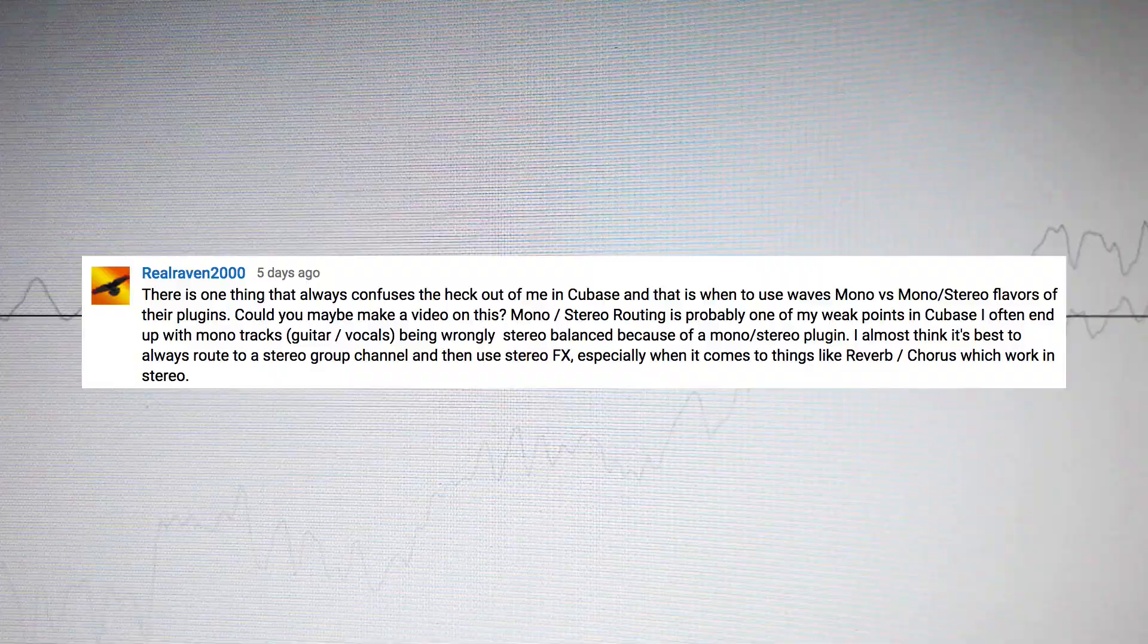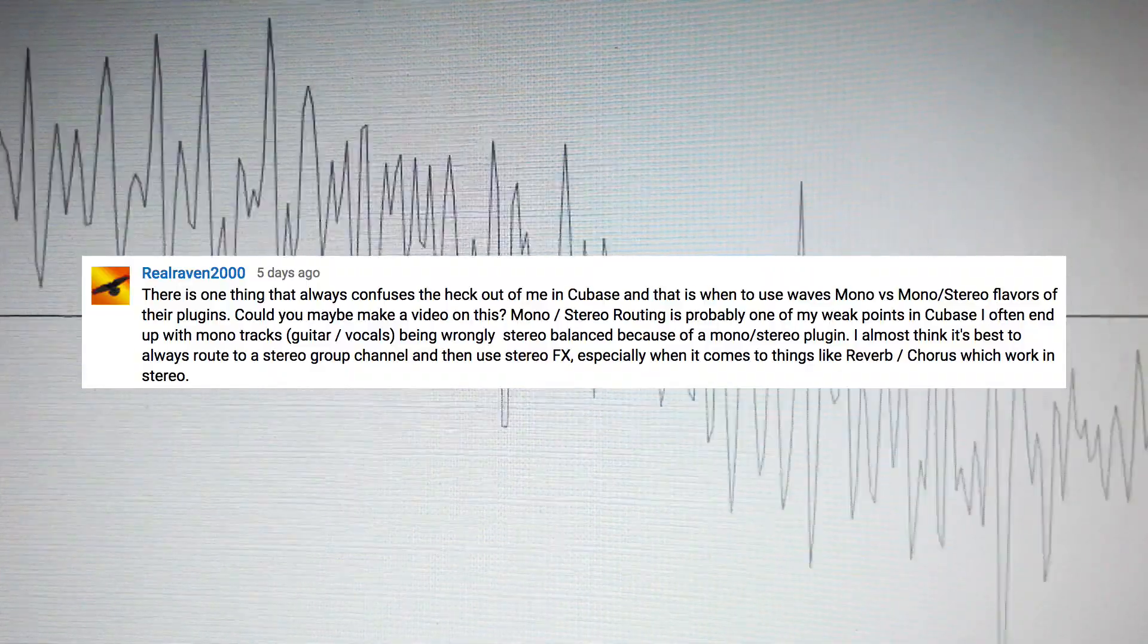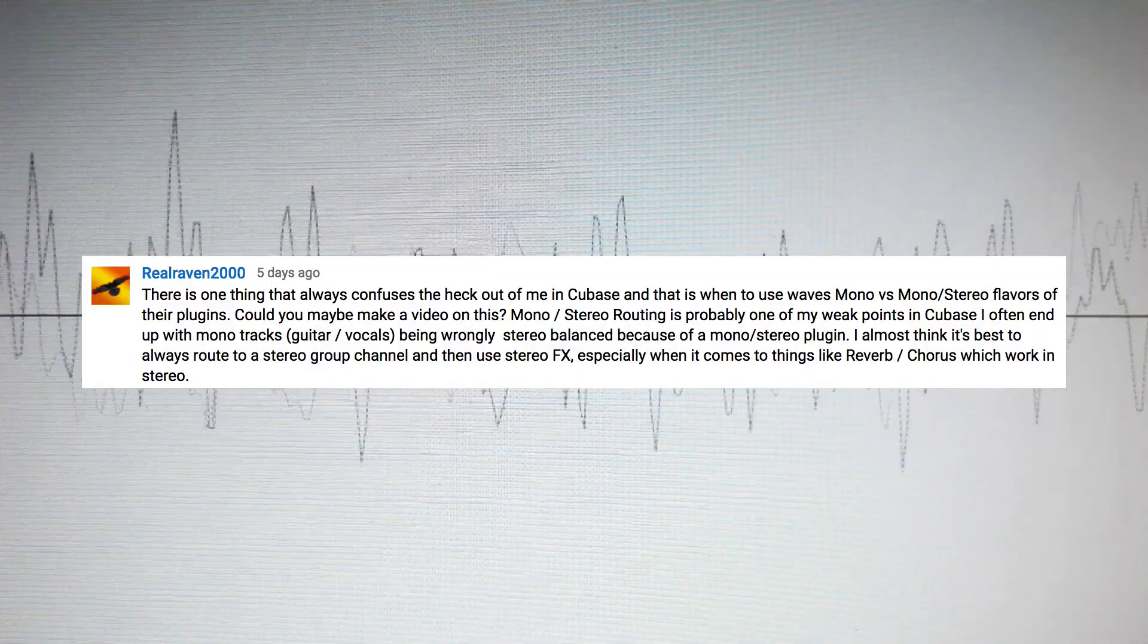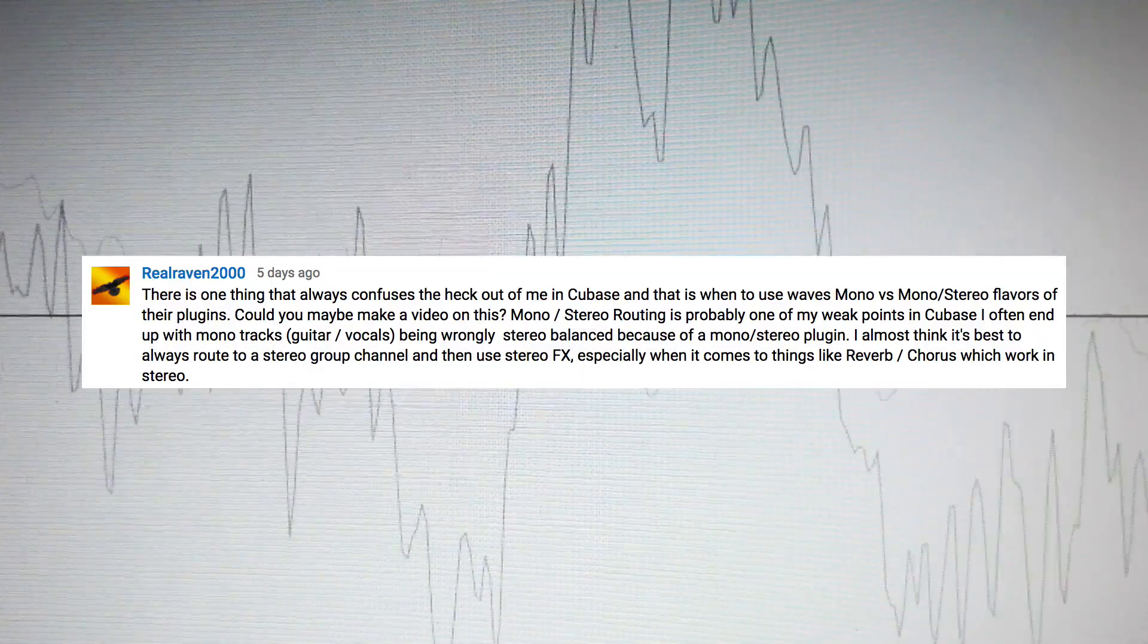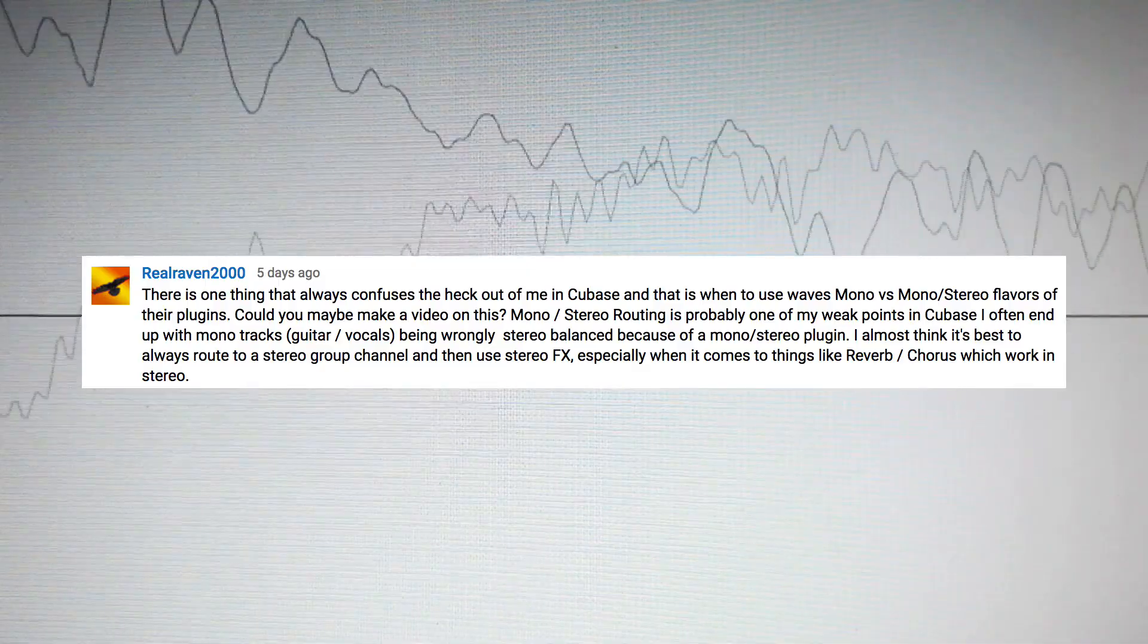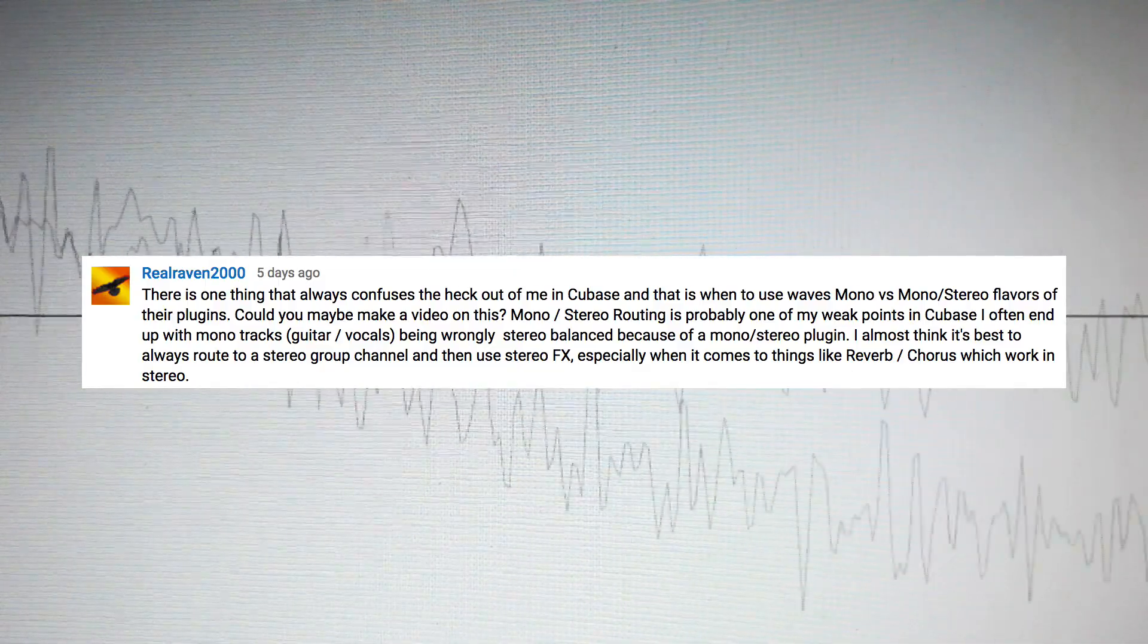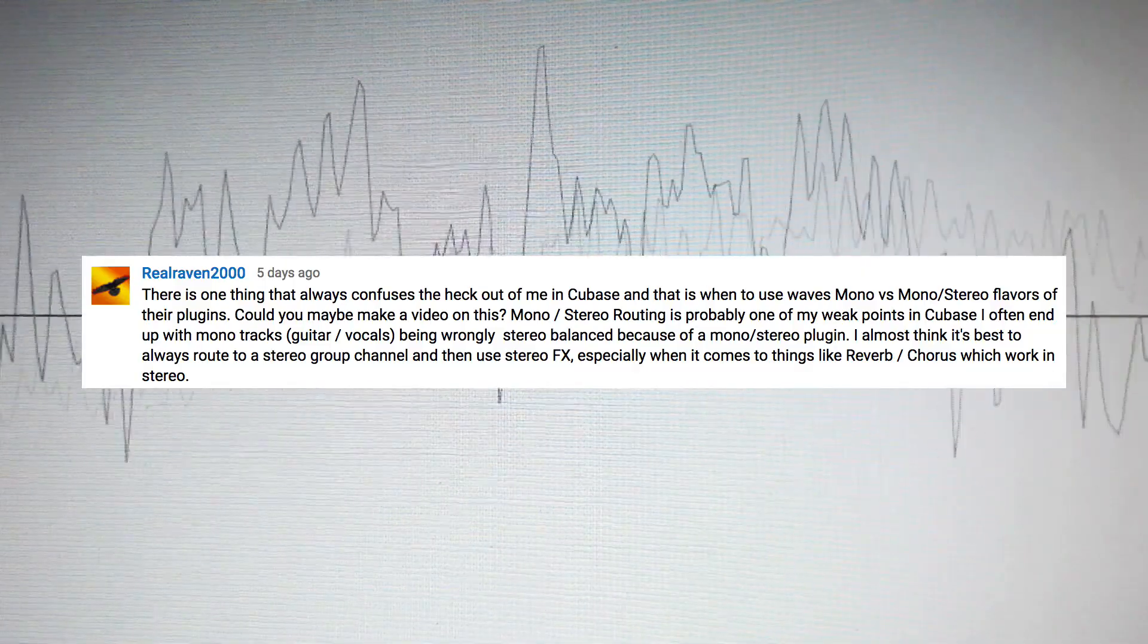Hey guys, today I want to answer a very interesting question I got from one of you guys last weekend. There is one thing that always confuses the heck out of me in Cubase and that is when to use Waves mono vs stereo flavors of their plugins. Could you maybe make a video on this?